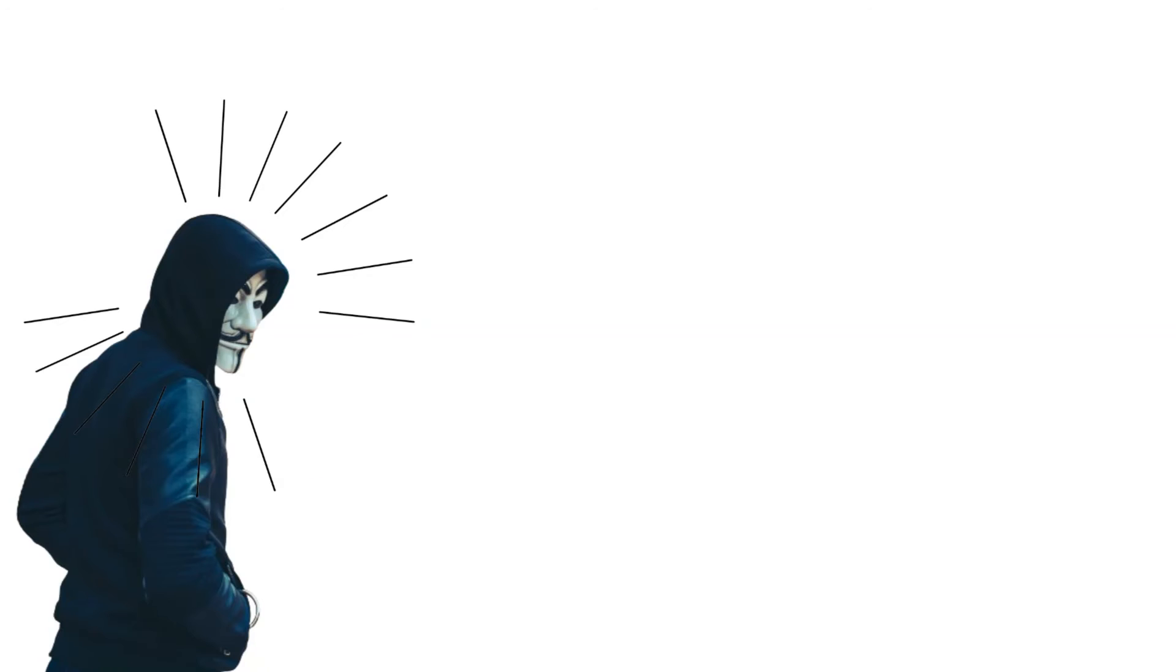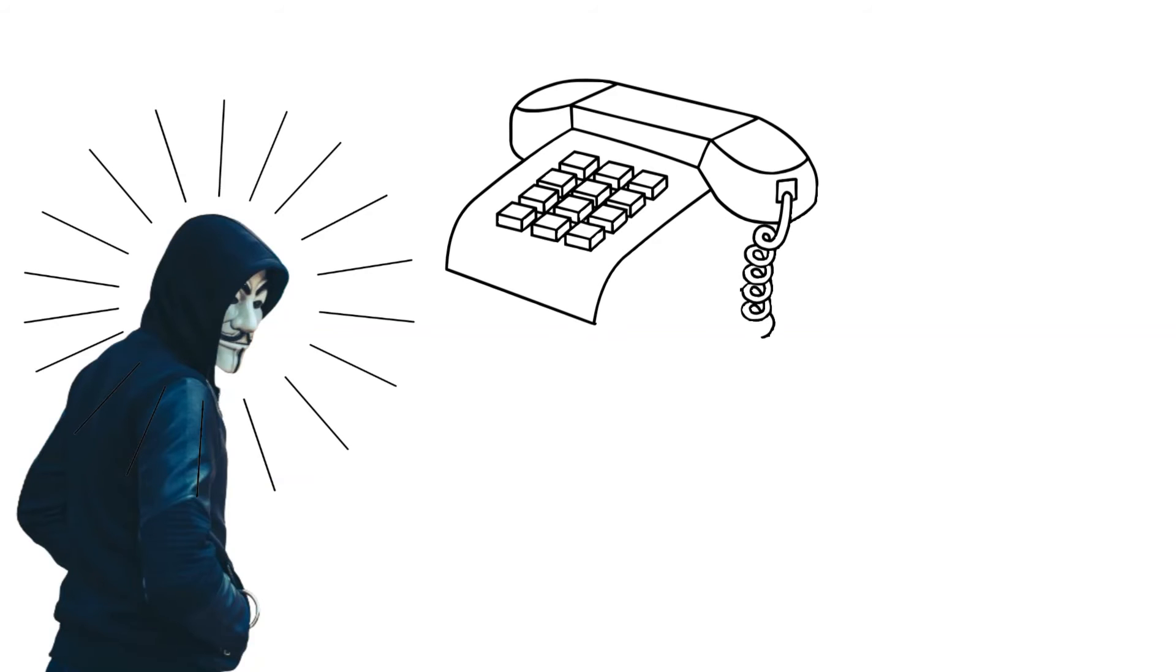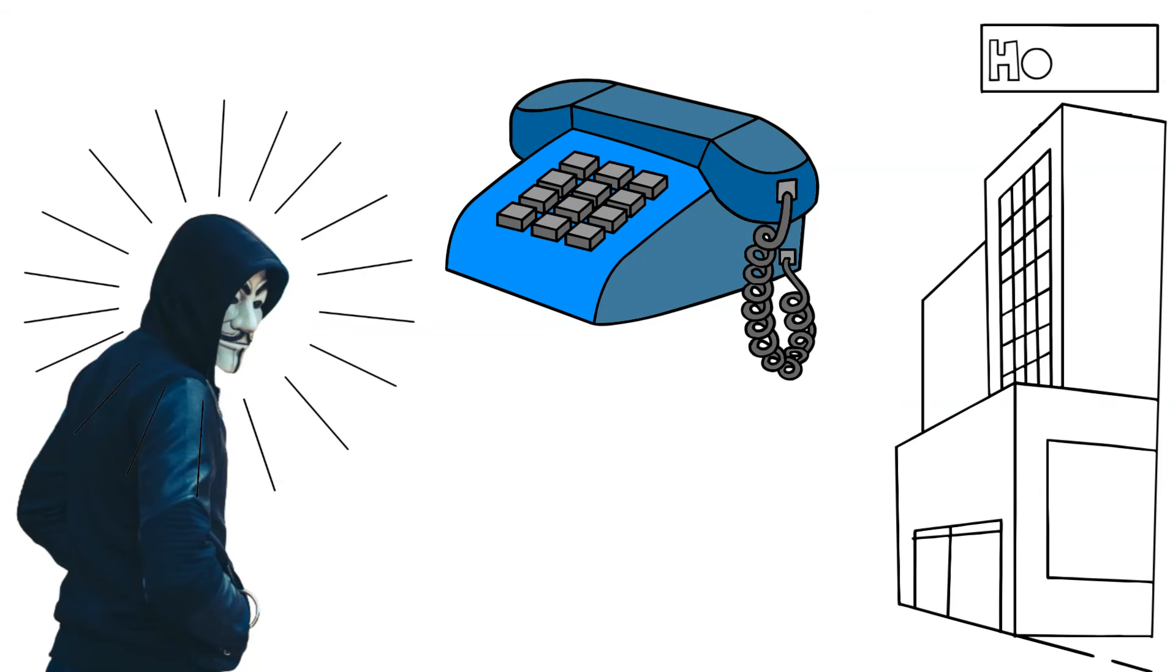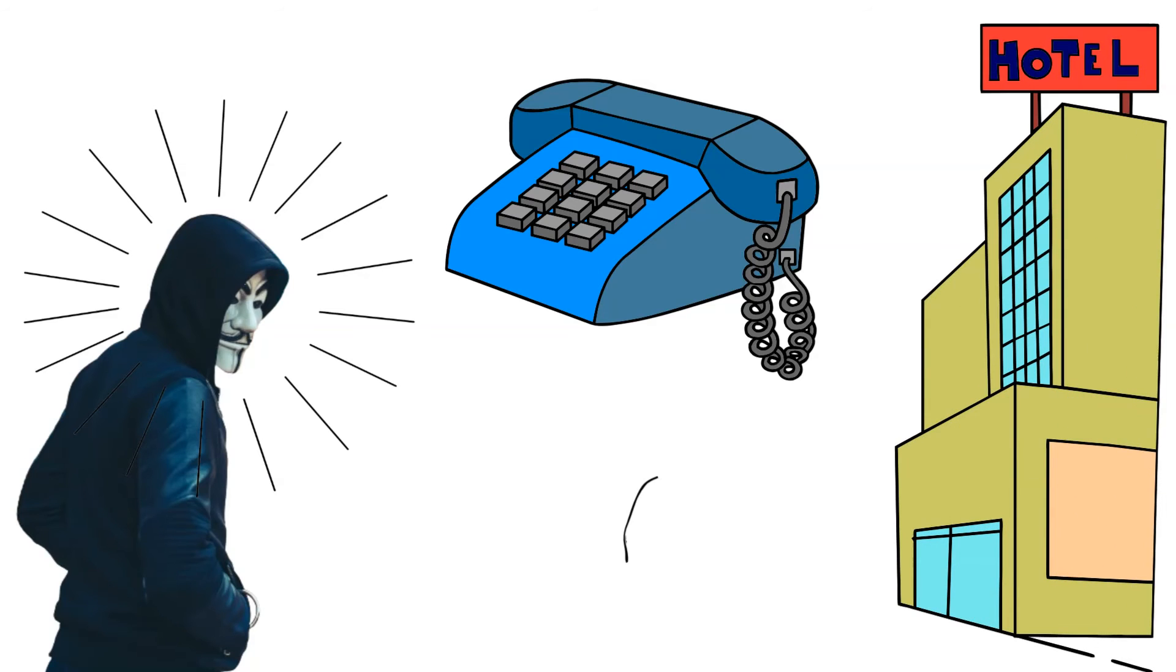Cybercriminals also exploit social engineering tactics, such as calling hotel rooms and posing as front desk staff to trick guests into revealing their credit card details.